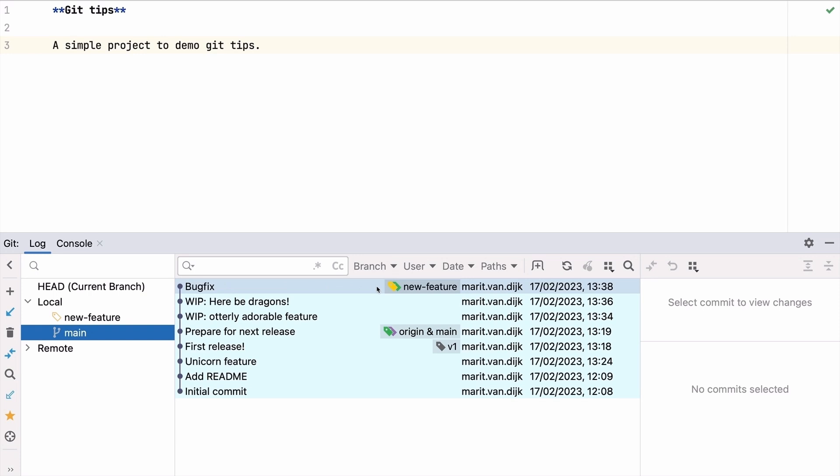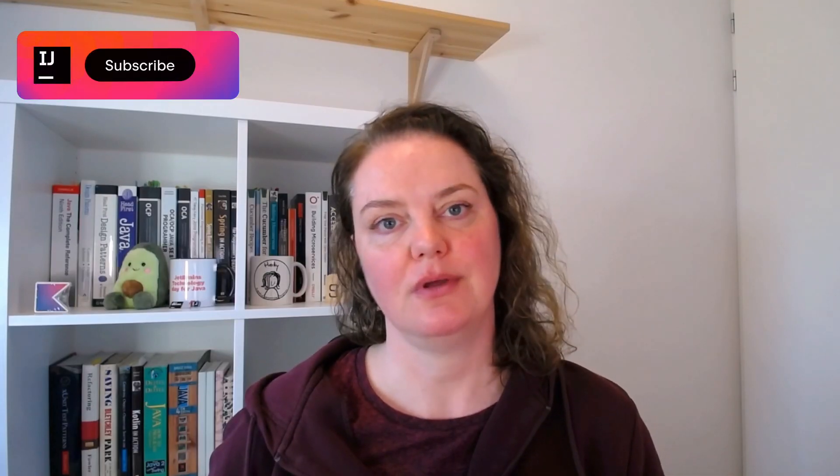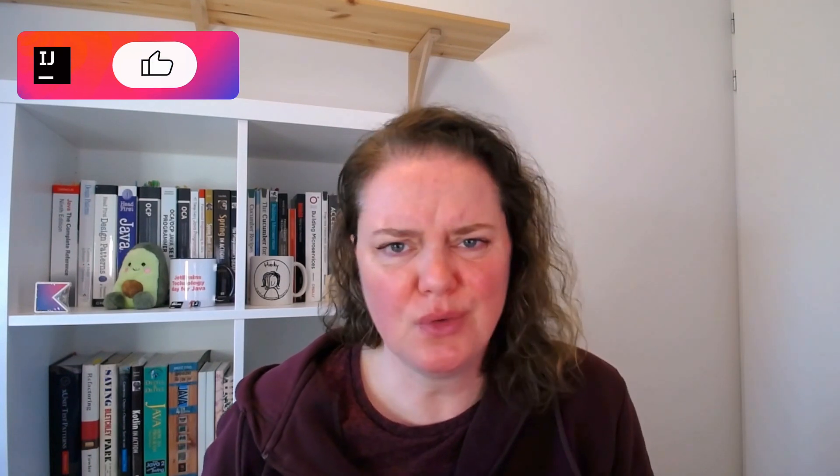We can't merge the feature branch into main, because the new feature is not done yet. I could redo the work, especially if it's a small change, but I don't want to. We only want to move this one commit from the feature branch to a separate bug fix branch.